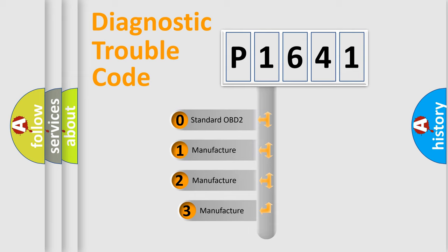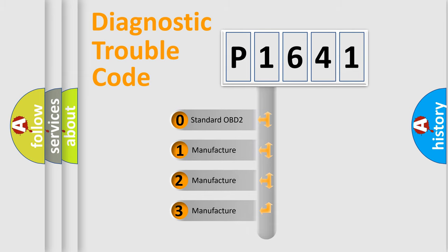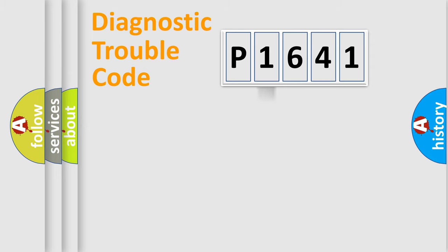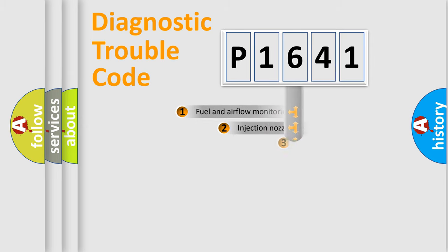If the second character is expressed as zero, it is a standardized error. In the case of numbers 1, 2, or 3, it is a manufacturer-specific expression of the car specific error.